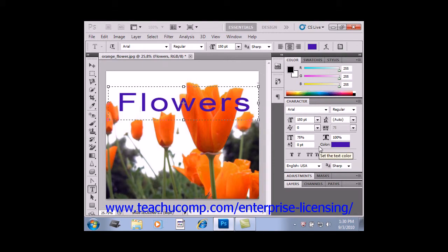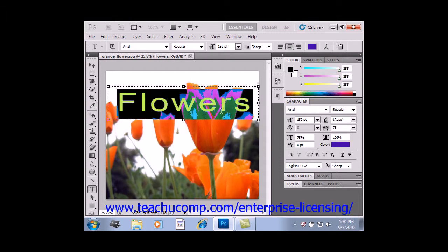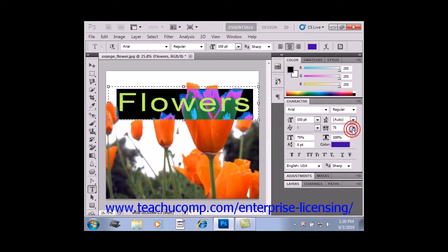Now, if you want to select more than two characters and change the spacing, then you need to use tracking instead. You can select all of the text, and right over here where it says Tracking, you can use the drop-down to set a value for that.